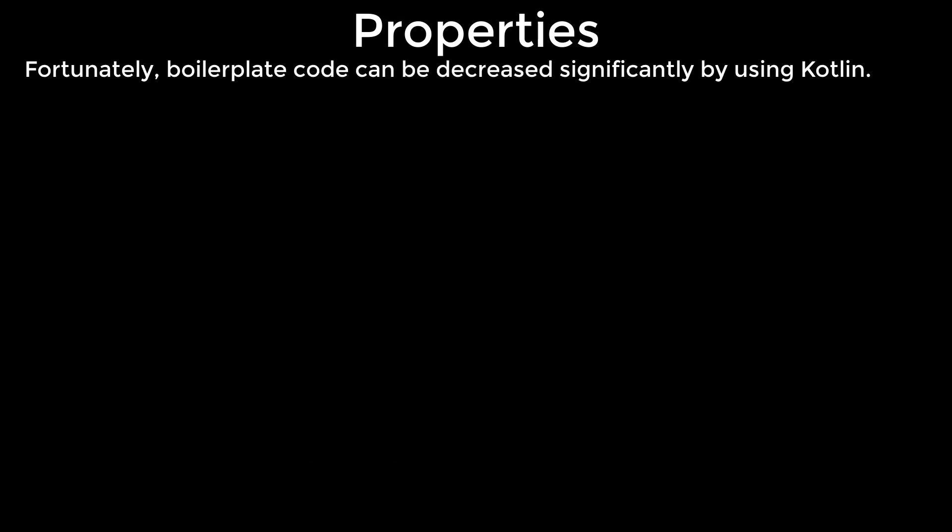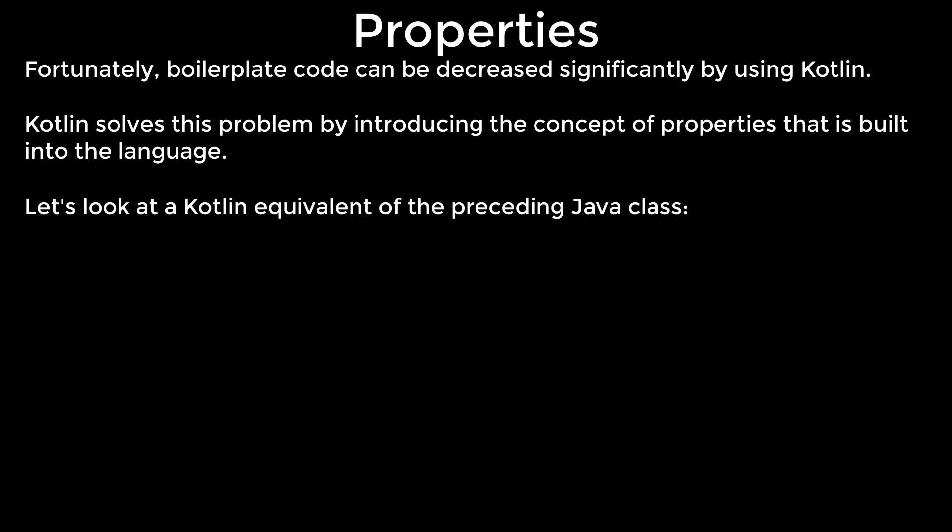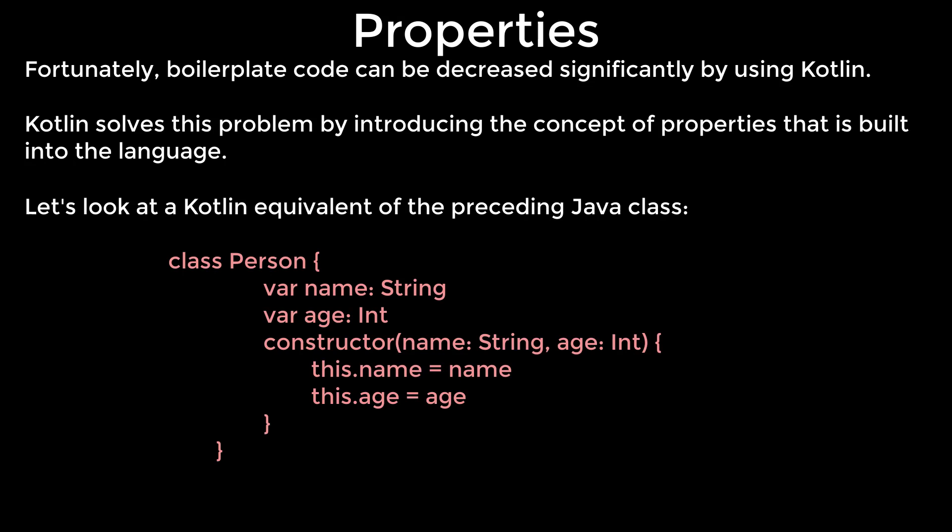Fortunately, boilerplate code can be decreased significantly by using Kotlin. Kotlin solves this problem by introducing the concept of properties that is built into the language. Let's look at a Kotlin equivalent of the preceding Java class. This is an exact equivalent of the preceding Java class.